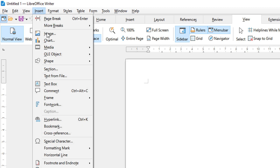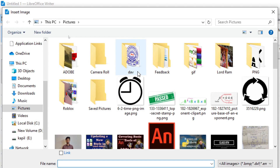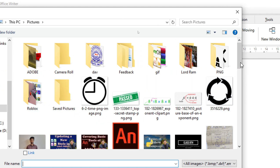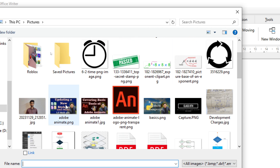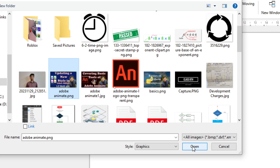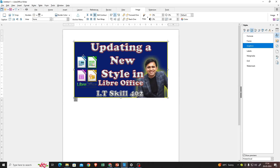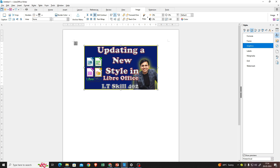Now I'll click on Insert Image. From my Pictures folder I'll select an image — suppose I'll select an Adobe Animate image — and click the Open button. As a result, this image has been inserted. It is very simple. I hope the first method is clear to you.